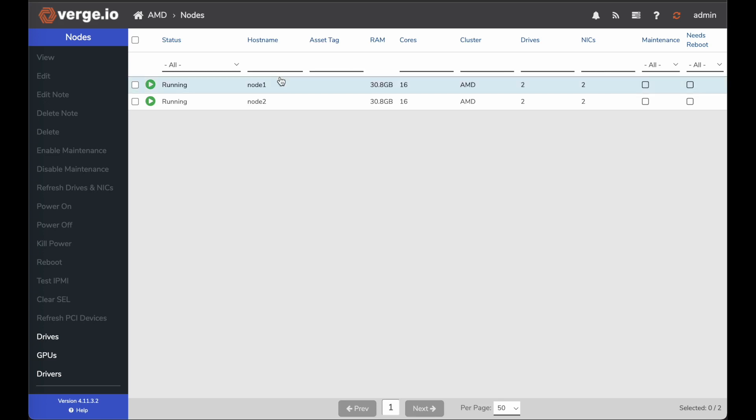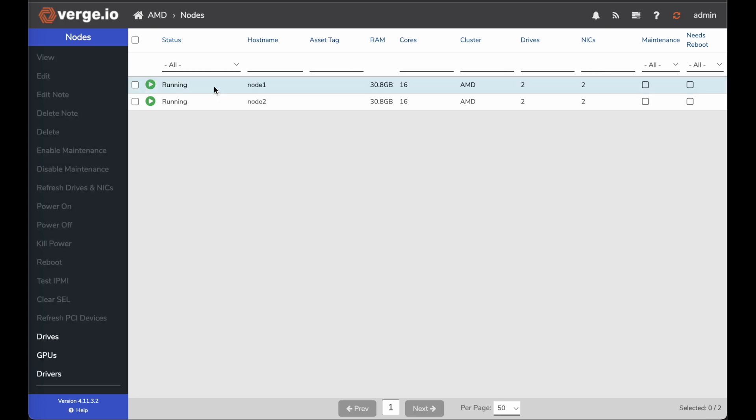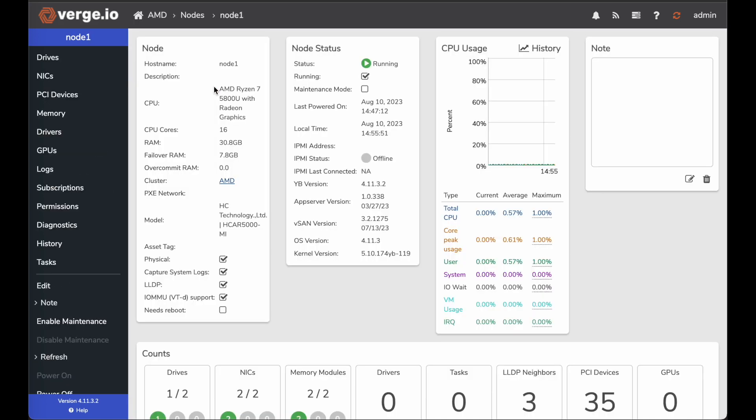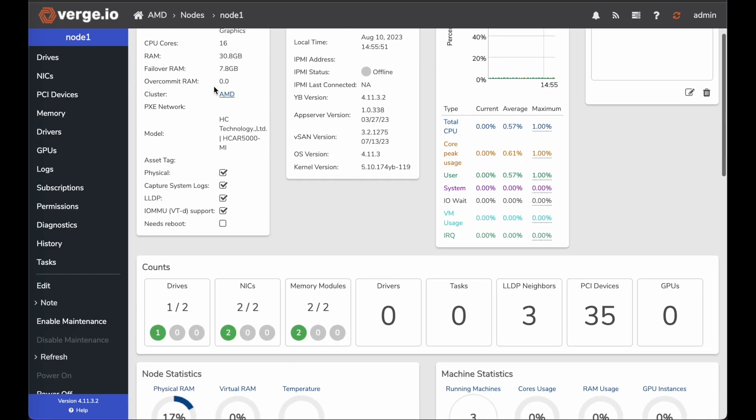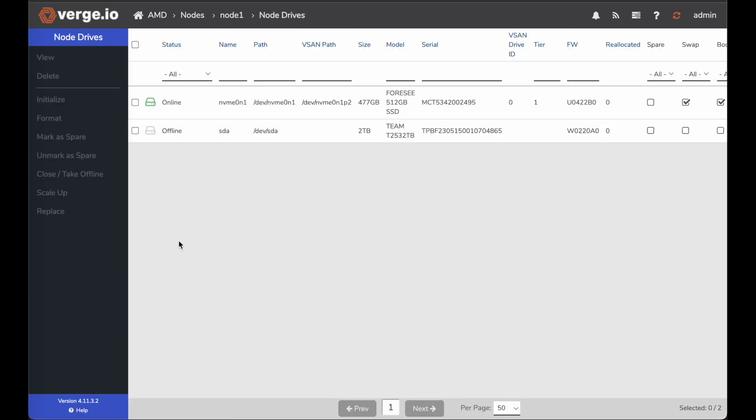So I'll click on my nodes, and first I'll go to node one, and I'll double click on node one, and then in node one I'll go down to my drives tile. In my drives tile, you can see my NVME where I have my tier one is live. That's how we're logged into the system today.